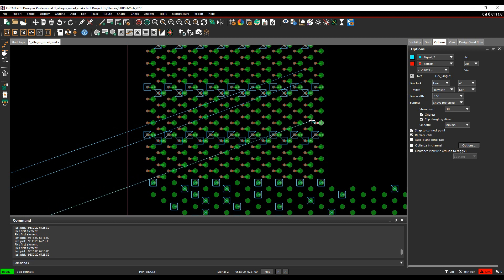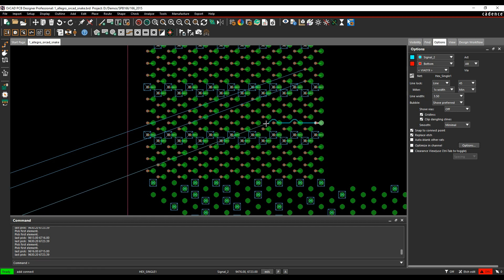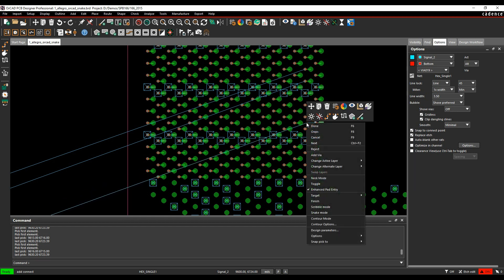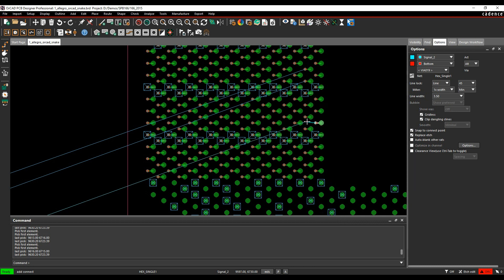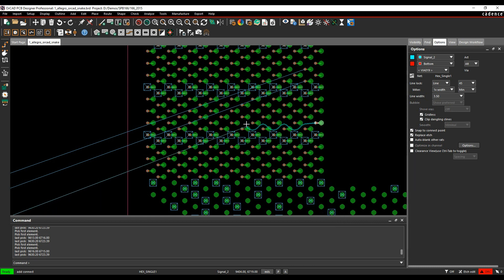Doing this manually with curved routing could be quite intricate. So what I can do here is actually do a right click while I'm in the root mode. There's something called snake mode, and then you can see I just get this curved pattern coming out.